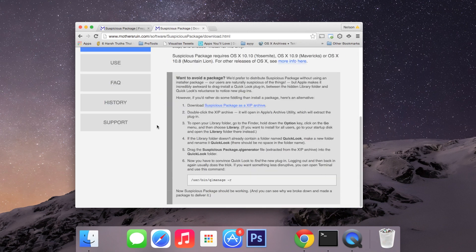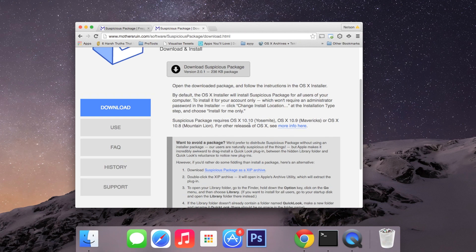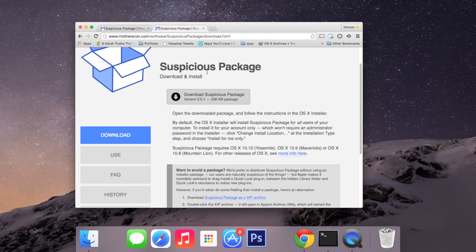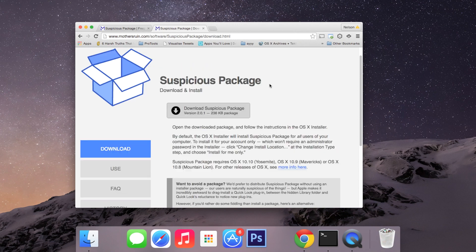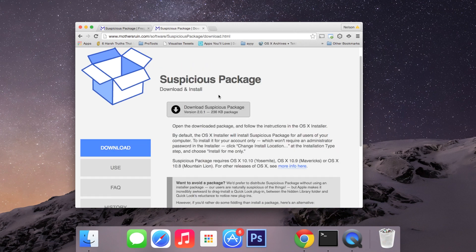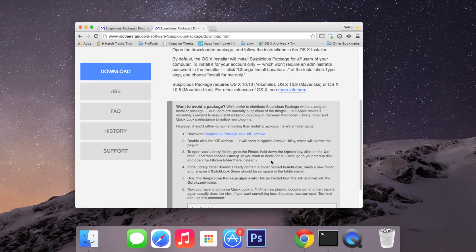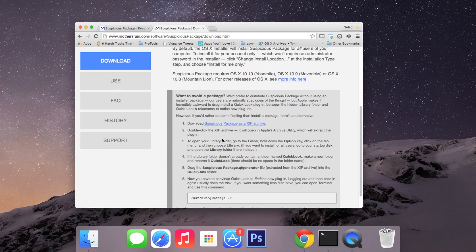This second option is for those that don't want to use the installer package since what this app does is allows you to look into installer packages, so it might sound paradoxical to some. I downloaded it as an installer package and everything went fine, but if you do want to do this other way I can show you.